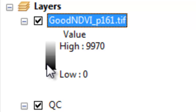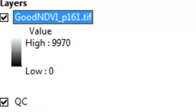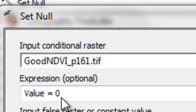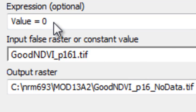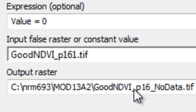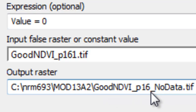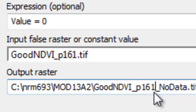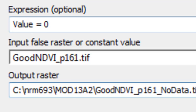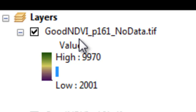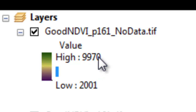What we want to do is set those 0 values to NoData. We'll use the Set Null tool: the question is, is the pixel value equal to 0? If yes, it becomes NoData. If false, we keep the good NDVI value. We output this to a raster called 'good_NDVI_composite_period_161_nodata.tif'. We now have good NDVI ranging from 2,001 to 9,970.